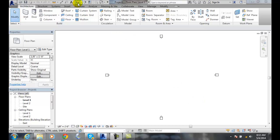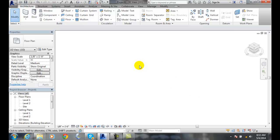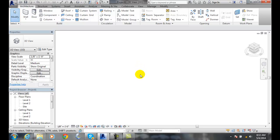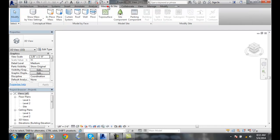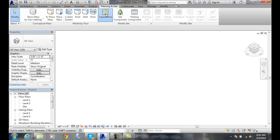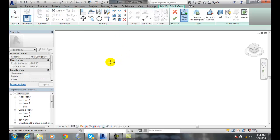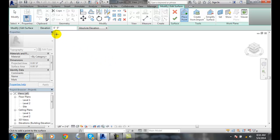I'm going to go up to my default 3D view here. Now I'm going to go over to my Massing and Site tab, go to Model Site, and click on the Toposurface. Now it's asking me to add a point on the surface. The point on the surface, we can say what elevation are we at?